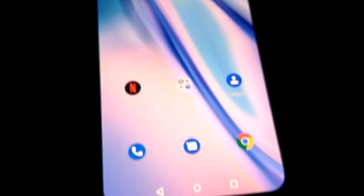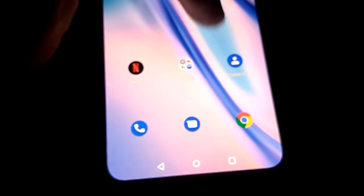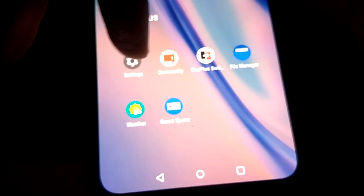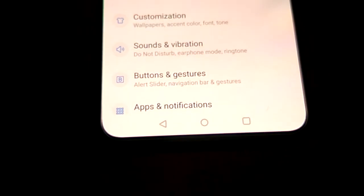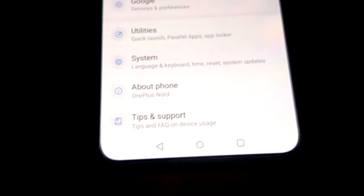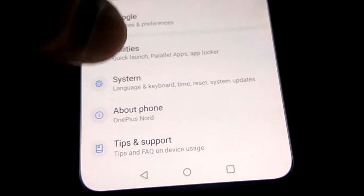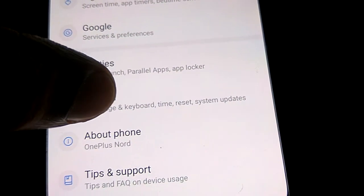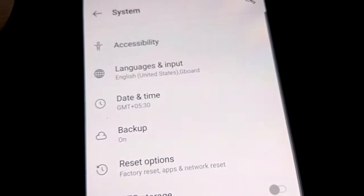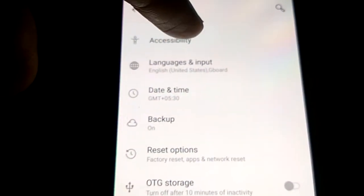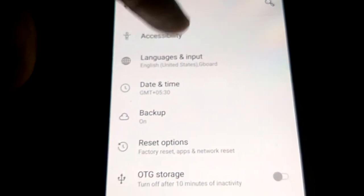To get this, first you must go to the settings of your OnePlus Note phone. From the settings, choose the option and select System. From the system menu, you can see Accessibility at the top — click on that.